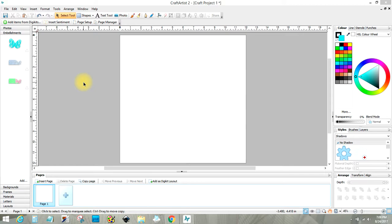I have another program where it's a Pazzles program, Pazzles Inspiration Studio, but I know some of you have your cameos. It's for cutting software.